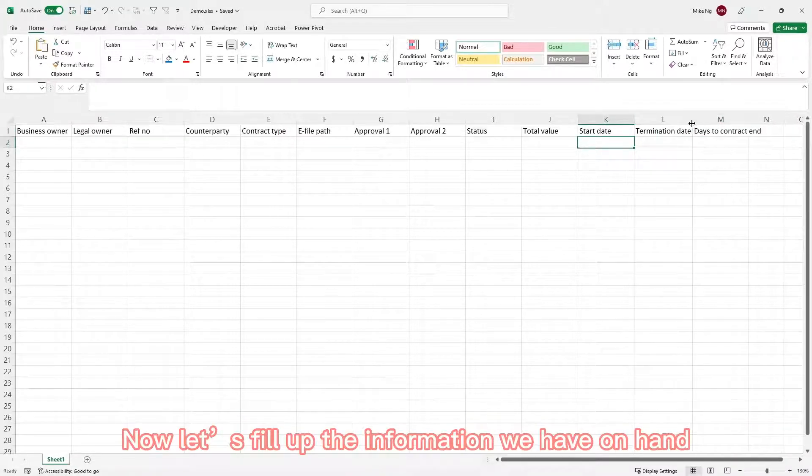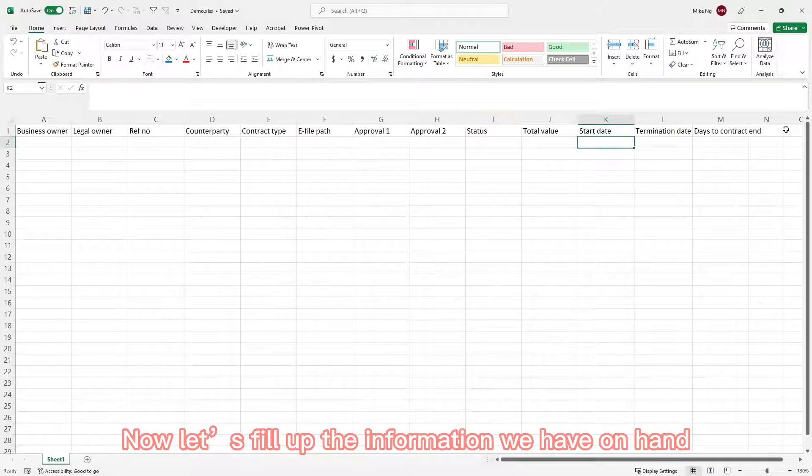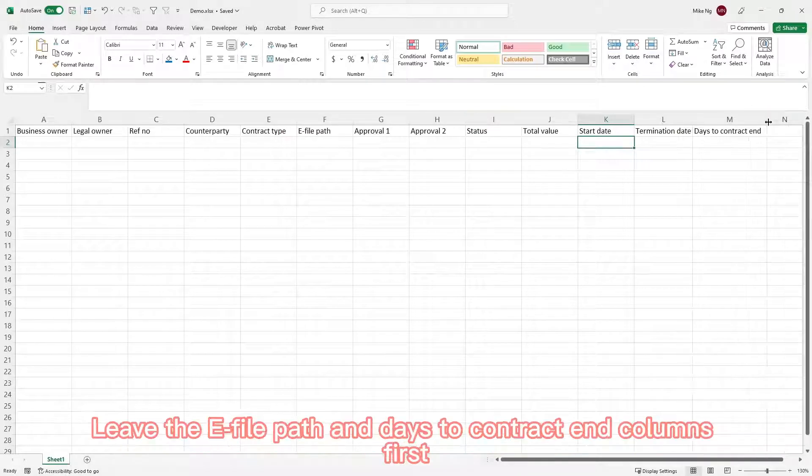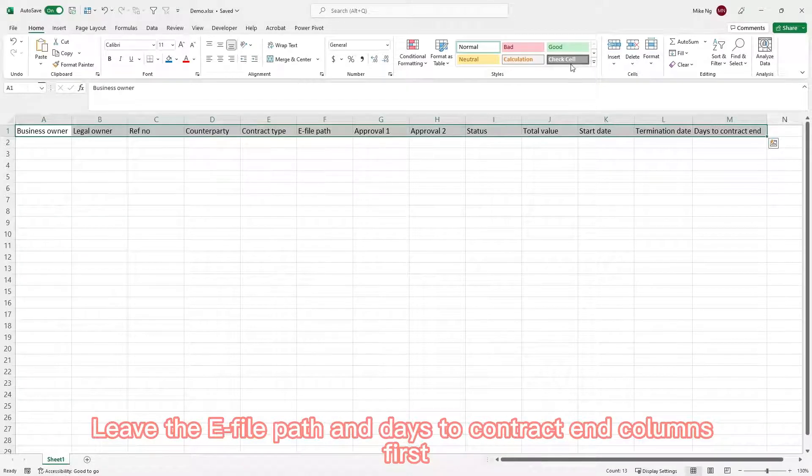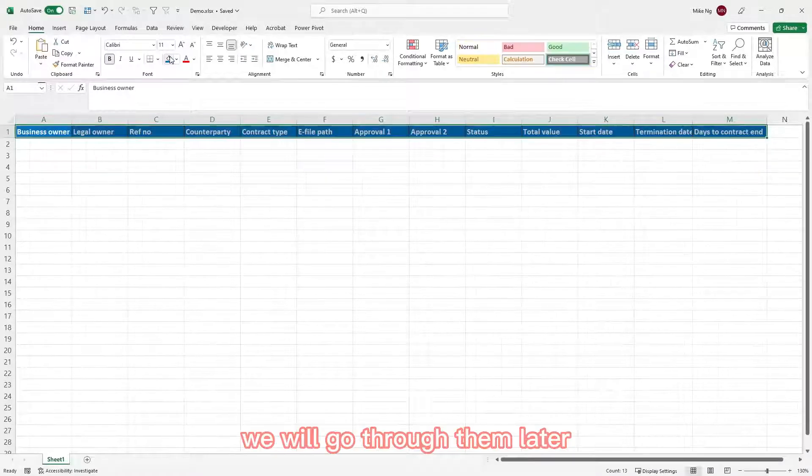Now let's fill up the information we have on hand. Leave the e-file path and days to contract column first. We will go to them later.